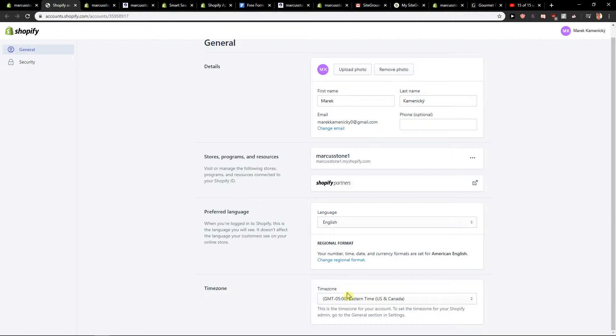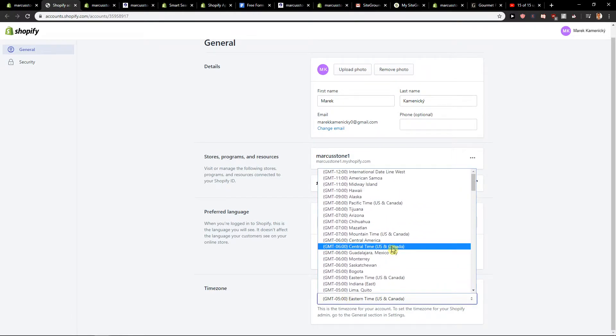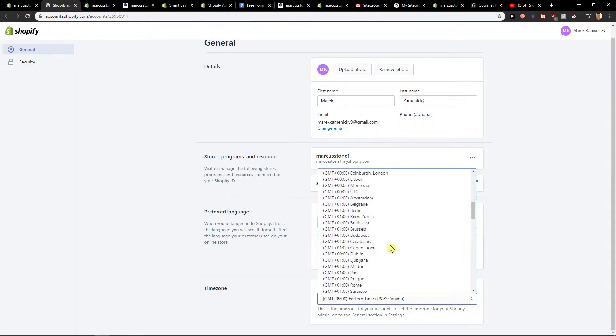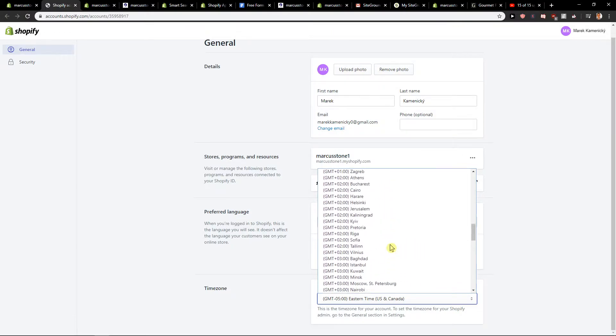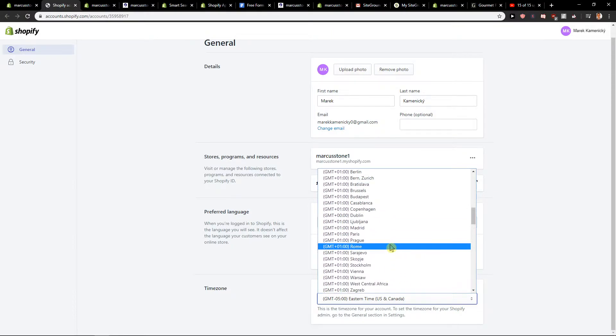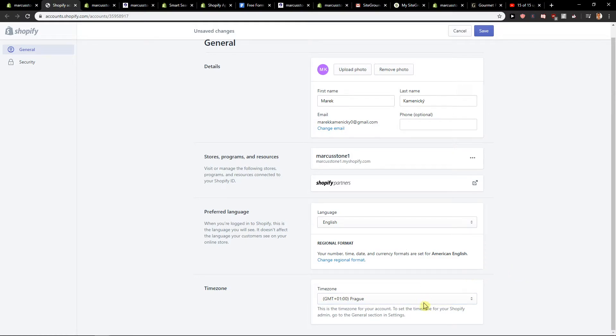So here you just click and choose whatever time zone you want. I'm one hour plus, so I would go with a rock, and this is my time zone because I'm from Slovakia. That's kind of it.